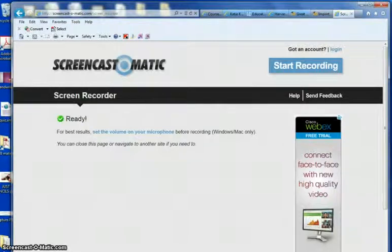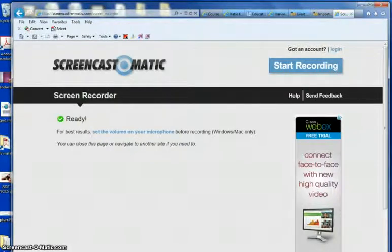This video is going to show you how to use Notepad to type up or copy and paste questions that can then be imported into Moodle.